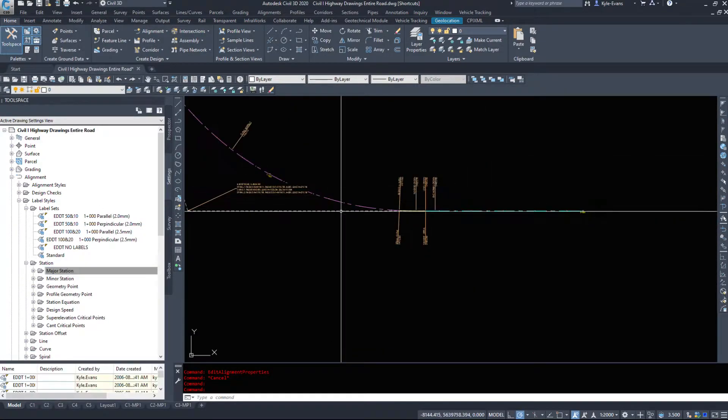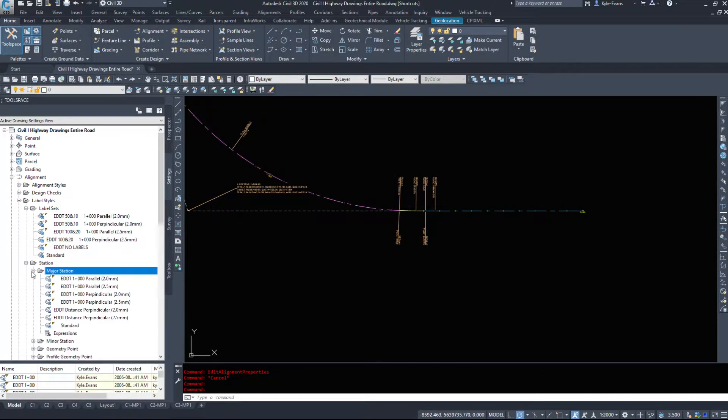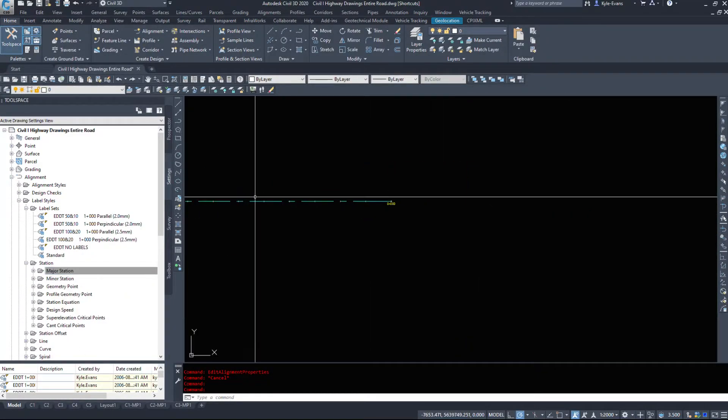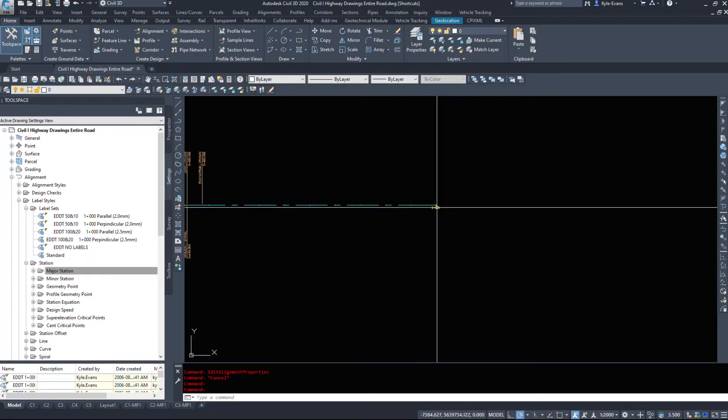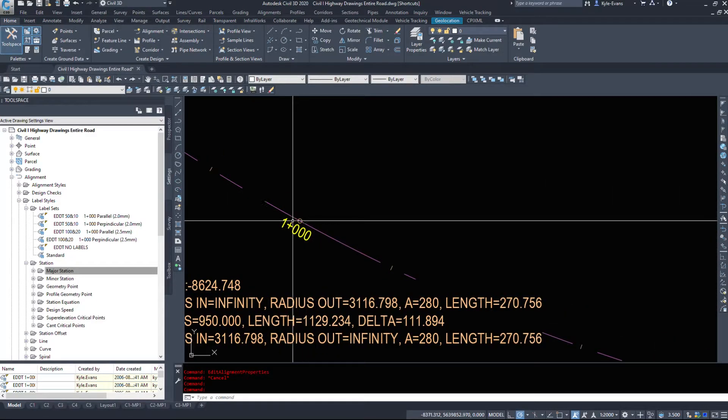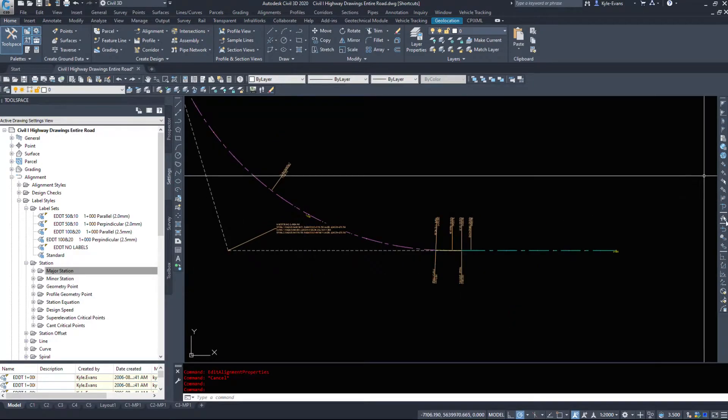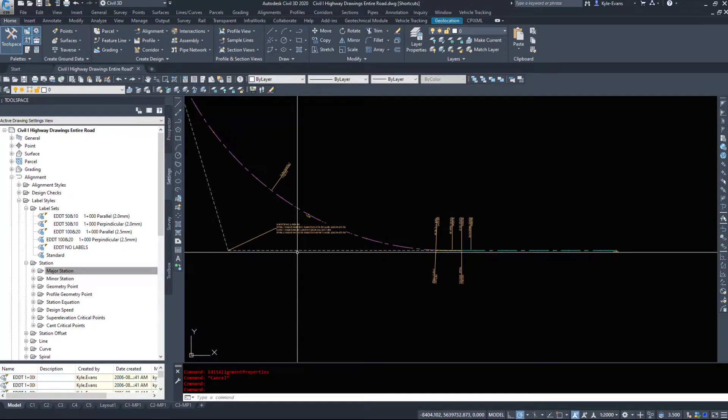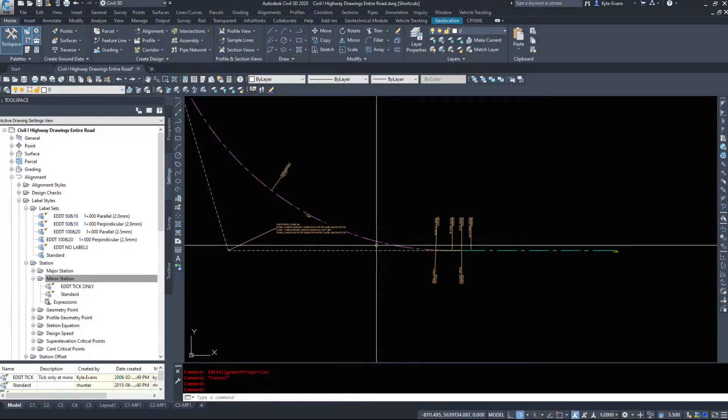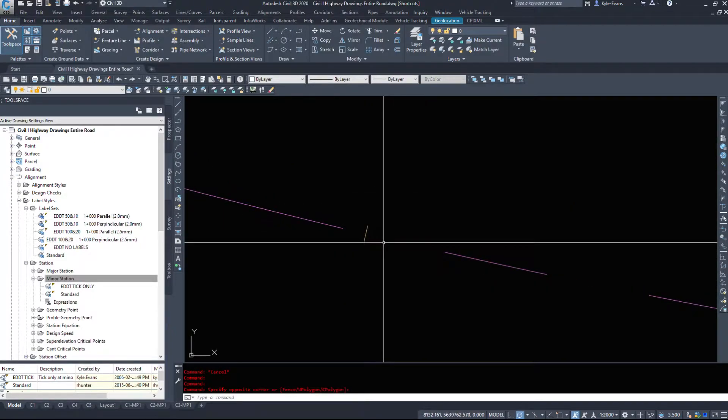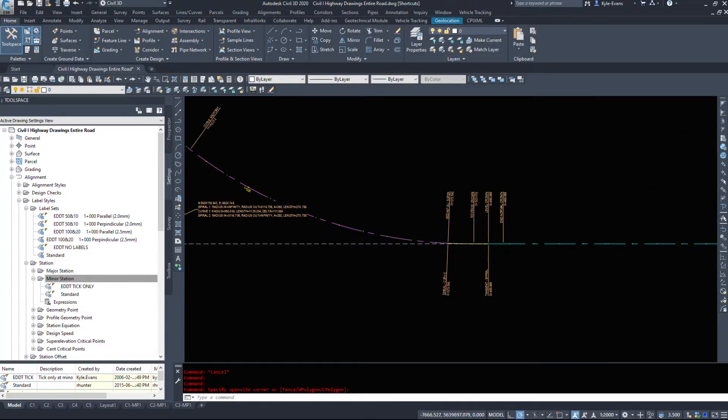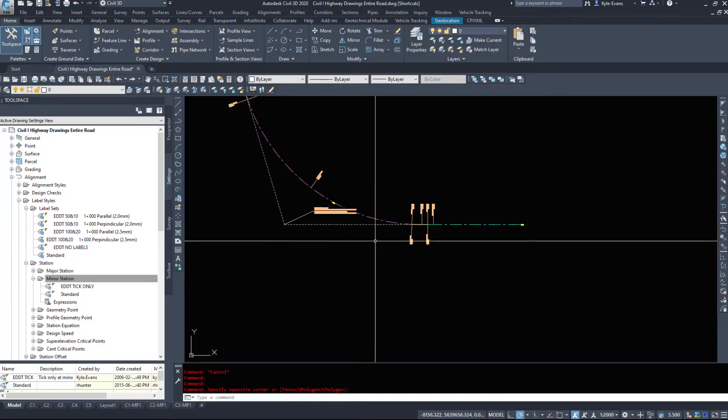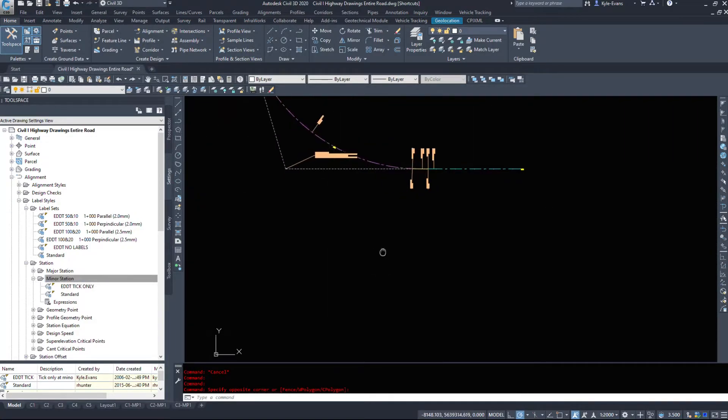Station labels. So we could add station labels, major stations. So it's going to label our major stations. So 0 plus 0, 0, 0 would be a major station. 1 plus 0, 0, 0 would be a major station. I have these set to 1,000 meter intervals. We have minor stations, which are tick only. So it's going to label it every tick, and I believe I have it set to every 100 or 50 meters. We can go check that in a moment here.